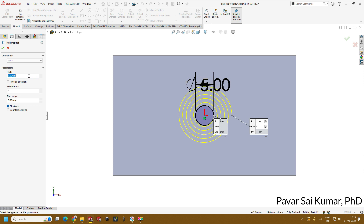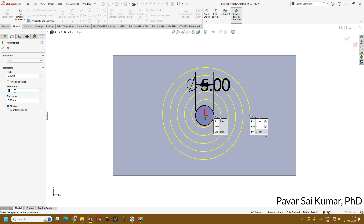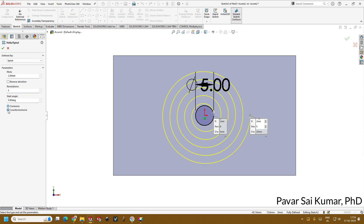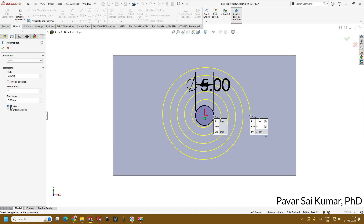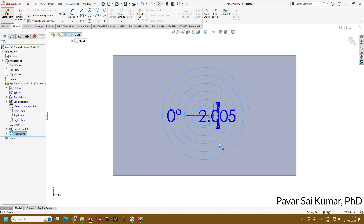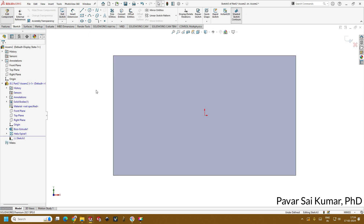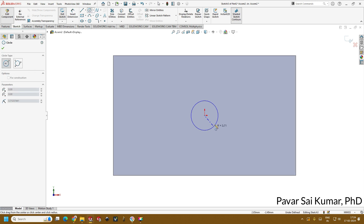For our design we keep the pitch at 2 mm, which is sufficient. You can play with the number of revolutions — 10, 5, any number. There is also a start angle, which I will explain the importance of shortly, and a clockwise/counterclockwise option. For now let's keep it clockwise and click OK. You can see the spiral highlighted in blue. Click it back, select the same face, click sketch to begin a new sketch, and create a same-sized circle again.